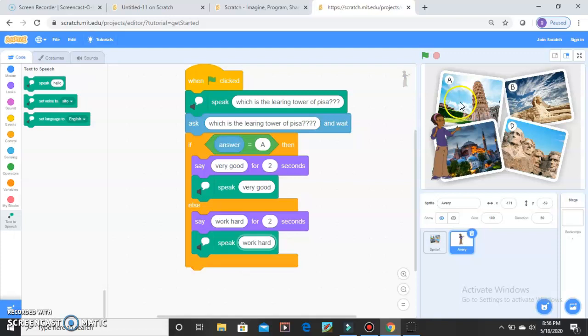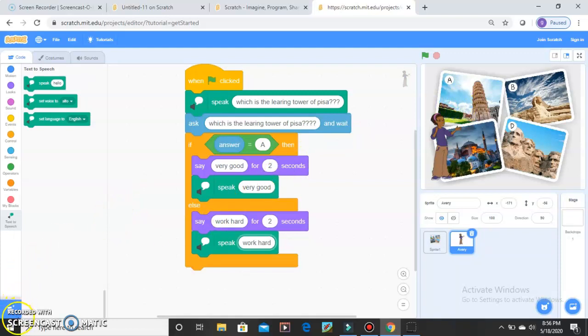In the next video, we are going to learn how to sign in to your Scratch account. Thank you for watching my video.